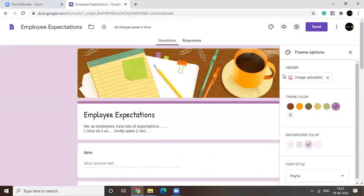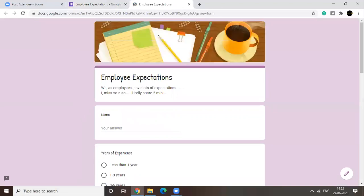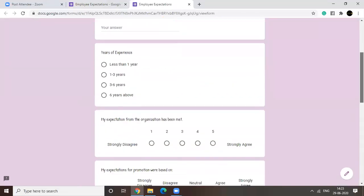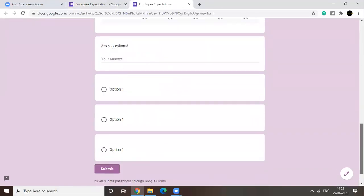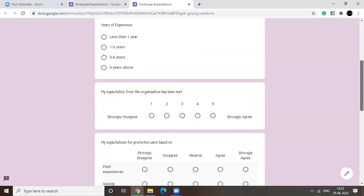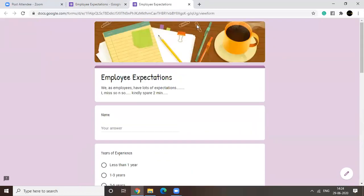Right? Okay. You can preview the form this way. So the respondent would be viewing the form in this format. Right? Okay.